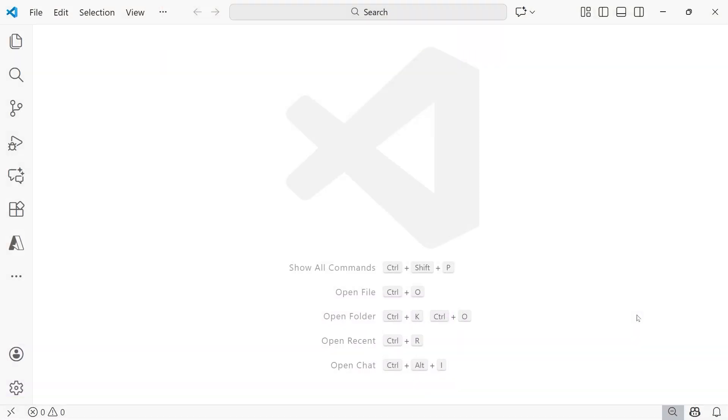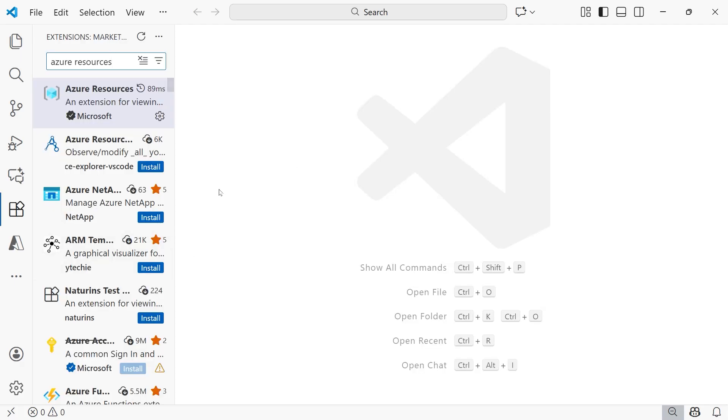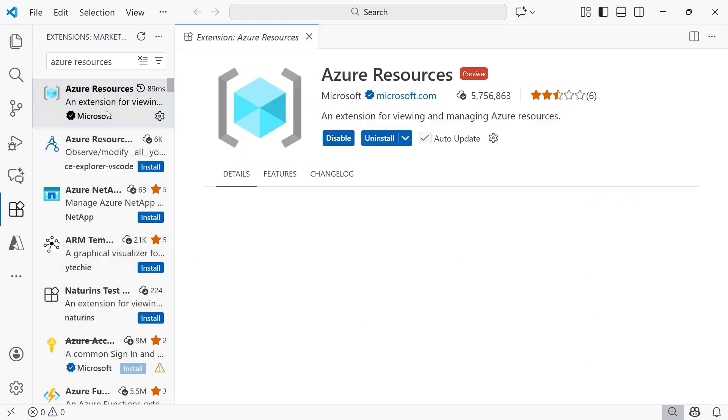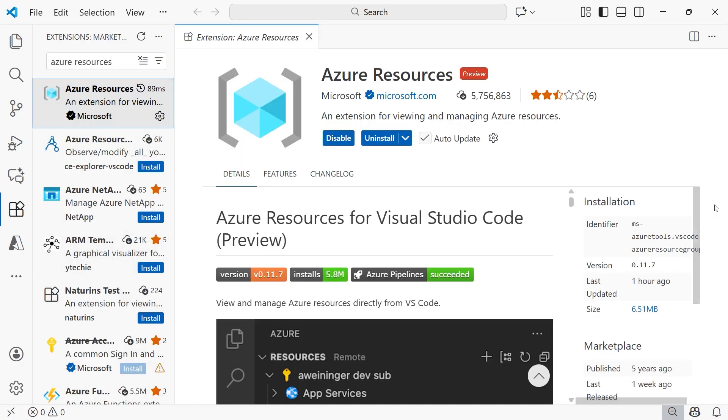So back here in Visual Studio Code, the next thing that we need to do is ensure that we have the proper extensions installed. To do so, we're going to open up extensions. The first one is going to be Azure Resources, and I have that here on my screen. You're going to install this extension. This extension is going to enable us to get access to our Foundry project that was just created.